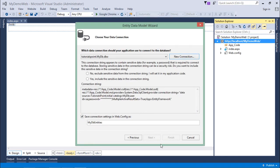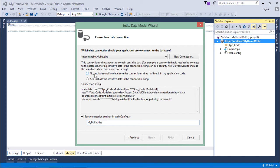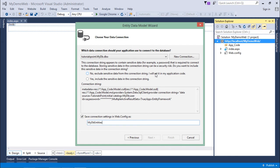As soon as I do that, you can see some connection strings are there. This connection string will be saved as MyDbEntities. It will create the context class with the same name. Now we have to choose options like 'No, exclude sensitive data from connection string' or 'Yes, include the sensitive data in the connection string.'